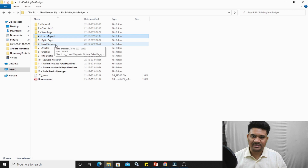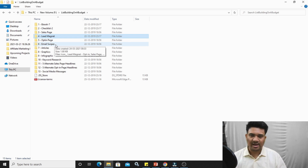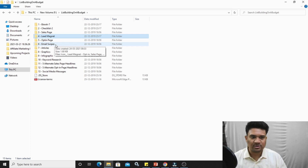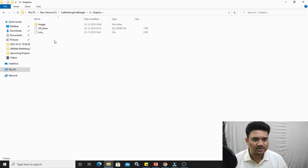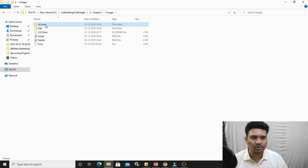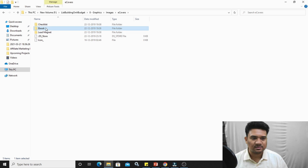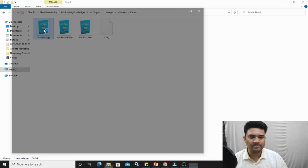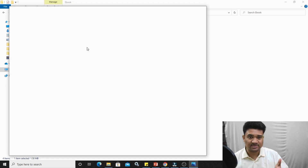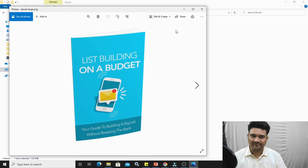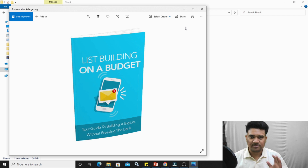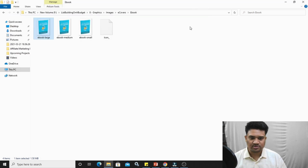Now we have to create our landing page — the opt-in page. I also want the book cover of this ebook, and they provide that too. Go to 'Graphics,' click on 'Images,' then go to 'E-Covers' — here are all the ebook cover images you can use on your landing page. Don't worry, I'll show you everything step by step, so that won't be an issue.